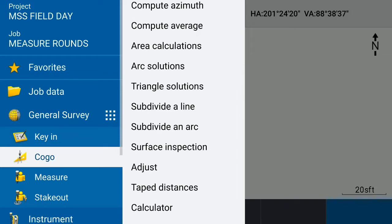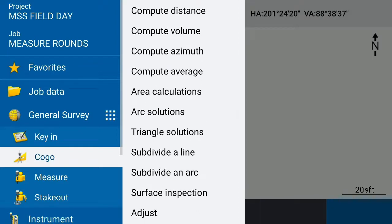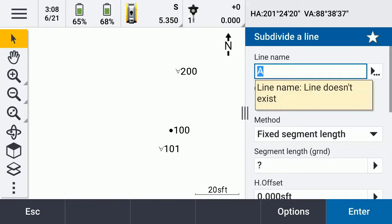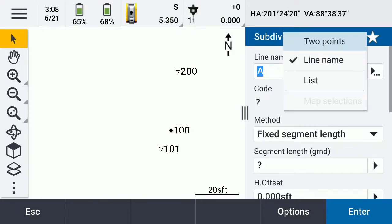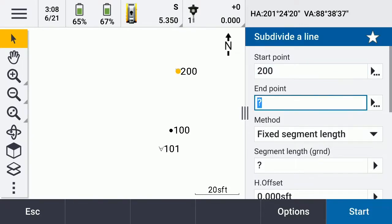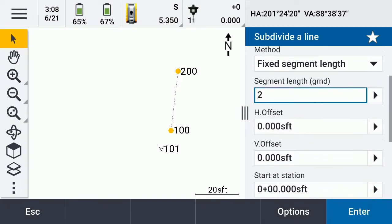If we want to compute the line, let's divide the line. First you're going to call it a line — I'm going to call it Line A. We're going to go to two points and create the line, because we don't have lines in this job, we just have points. So we're going to go 200 to 100. Then we want to set our segment lengths — I want to say two feet, pretty short line. If we wanted to add offsets left or right we could do that, but we're going to just do it right along the line.